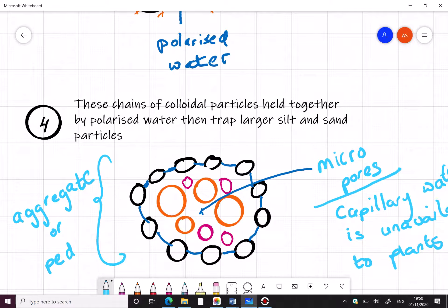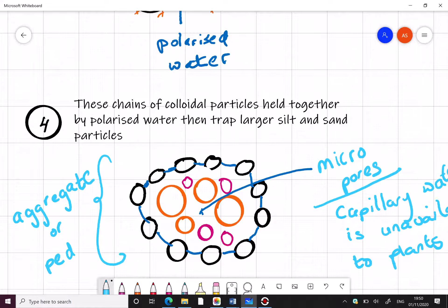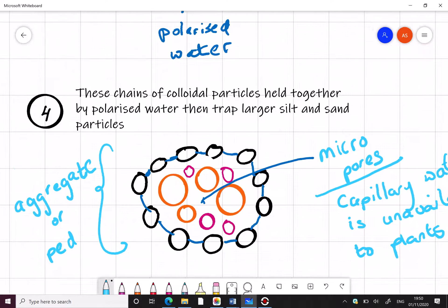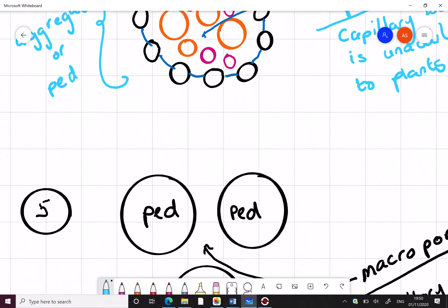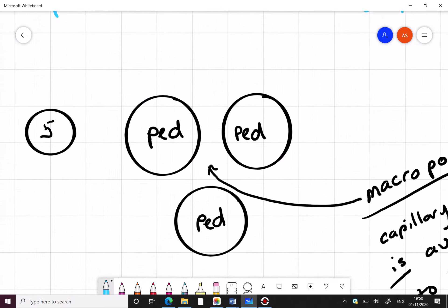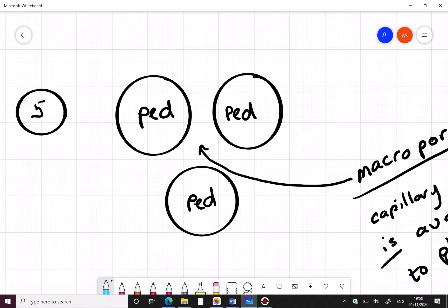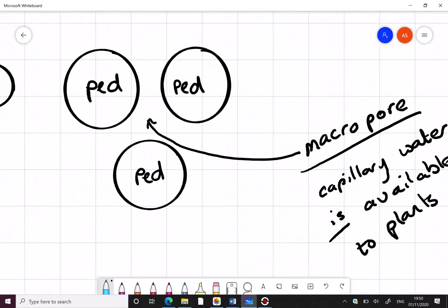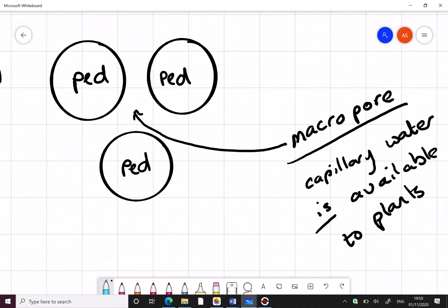Inside this aggregate you can see small spaces known as micropores. Capillary water found in these micropores is unavailable to plants. But when you get these crumbs or aggregates together they have between them pores called macropores and the capillary water is available to plants in here.